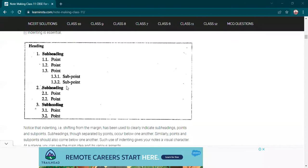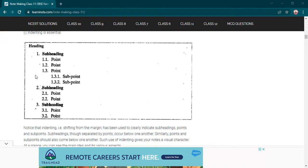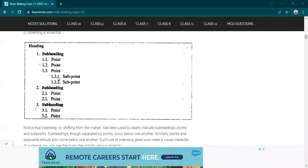Sometimes subheadings or sub-points are also there in that paragraph. Then you can do like 1.3.1, 1.3.2 - further sub-points. That's why you have done it like that.